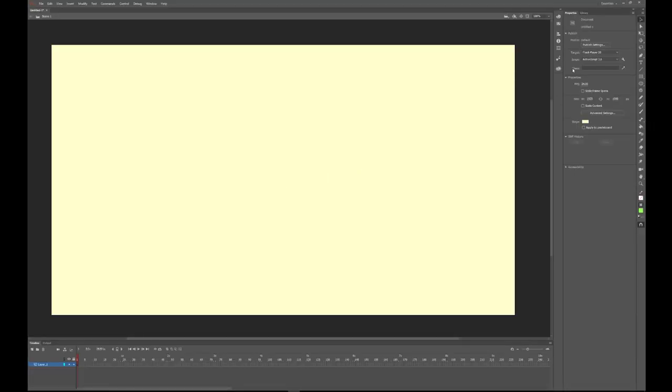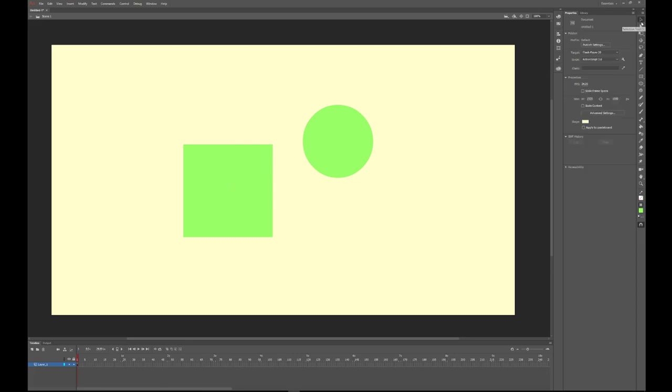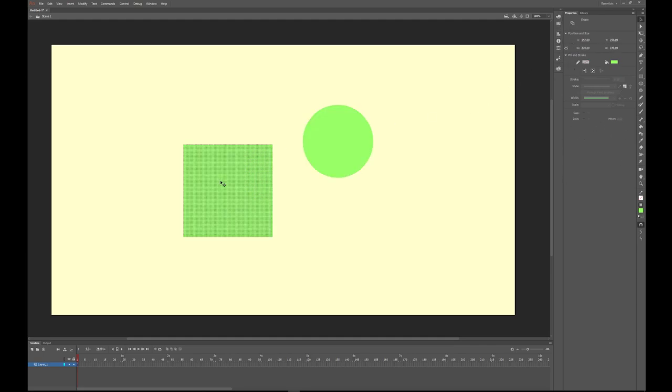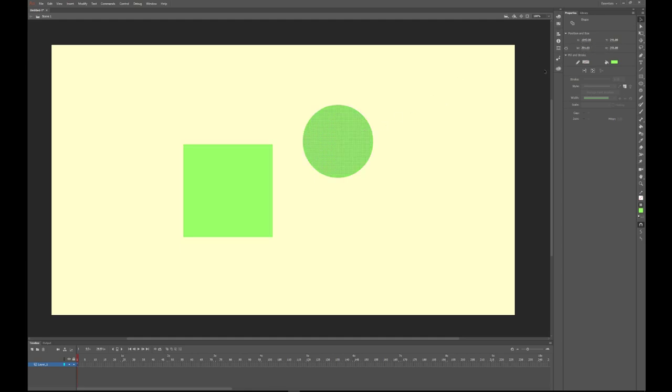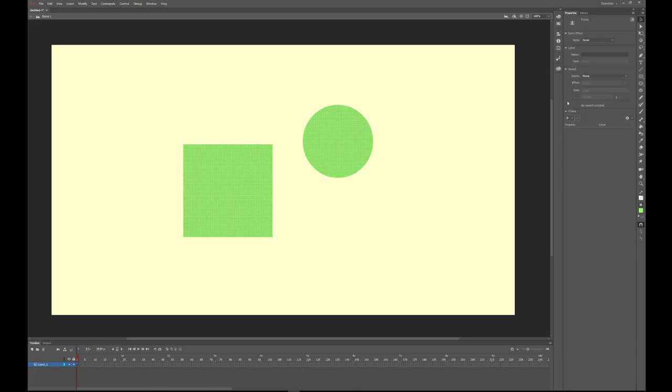Now we have a circle and a square. If I take my black selection arrow, I can click on them and it tells me in my properties panel here on the right about that shape. It tells us how big it is, where it is on my stage.